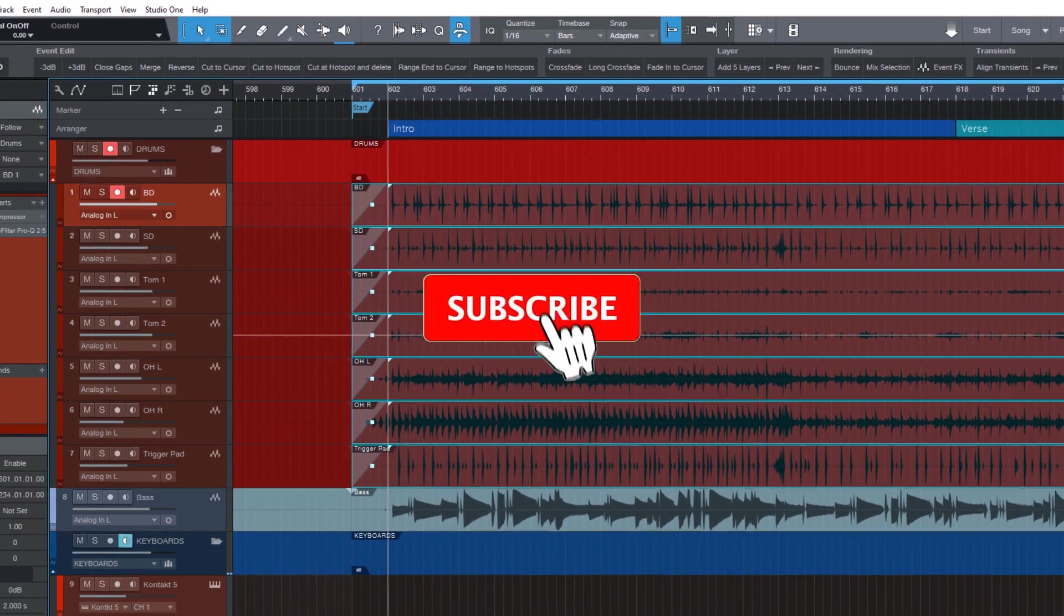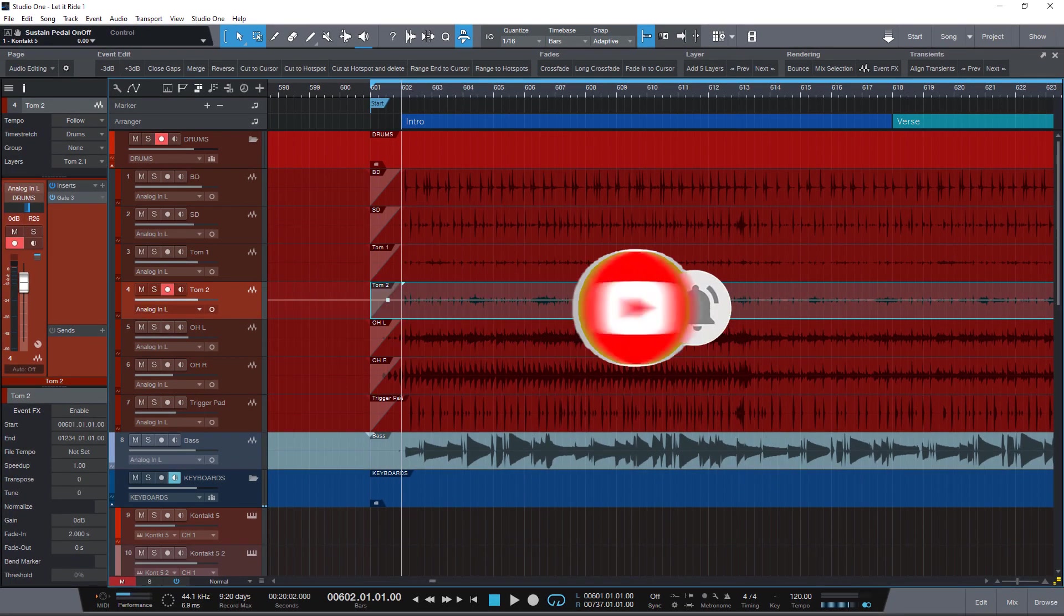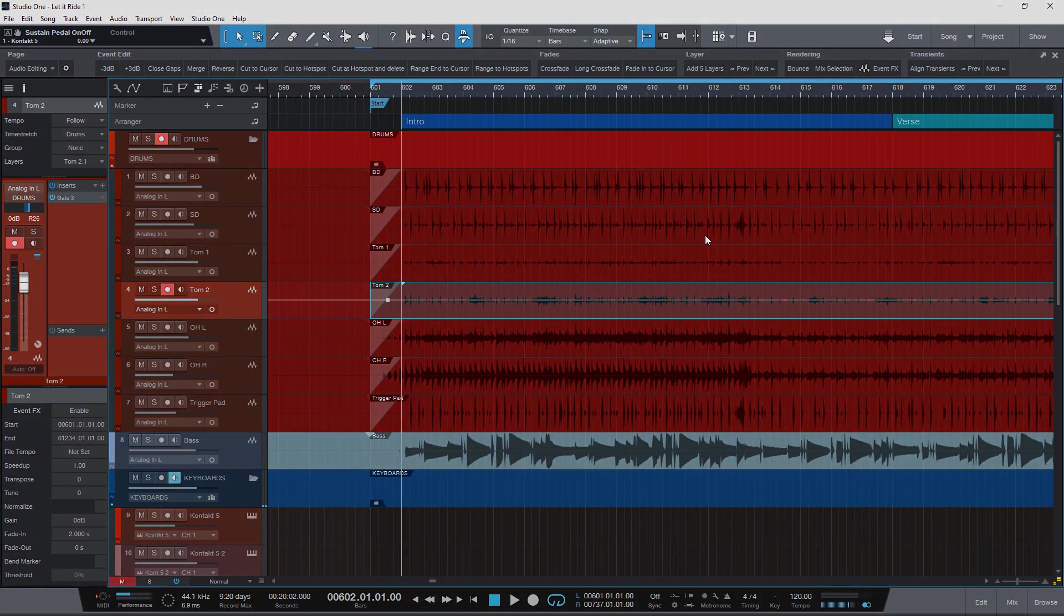I hope you enjoyed this video. If you did please consider to subscribe to my channel and see you in the next video.